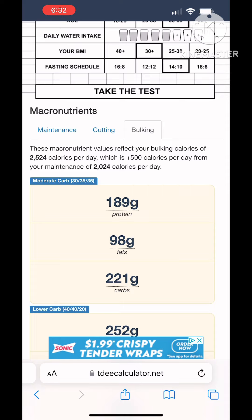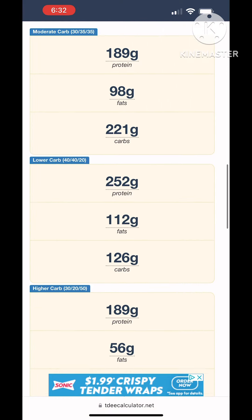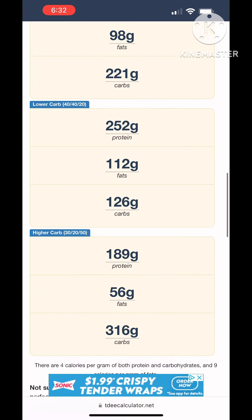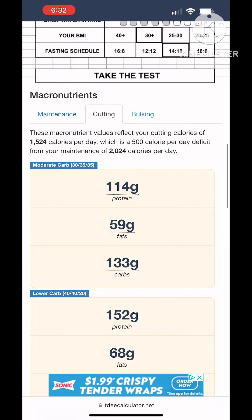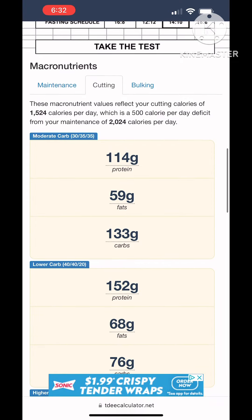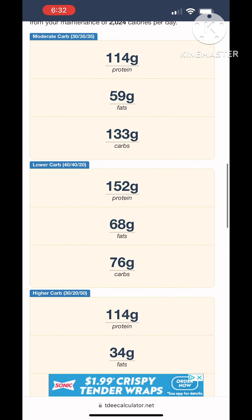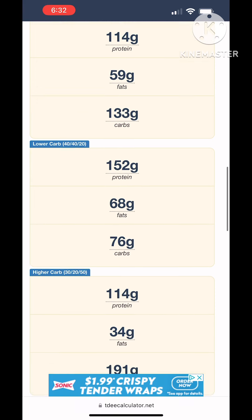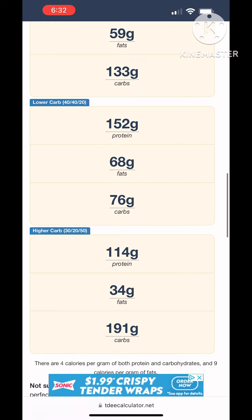You'll want to go in and enter your information. You're also going to want to update this information from time to time so that as you continue to lose weight, you can continue your calorie deficit for that weight level.